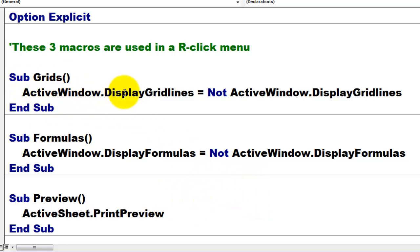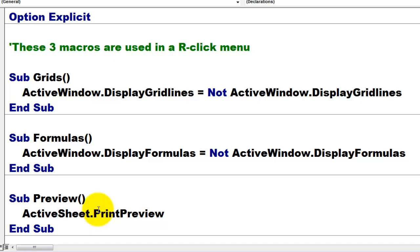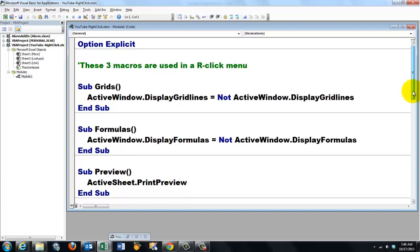Subgrids: ActiveWindow.DisplayGridLines equals NOT ActiveWindow.DisplayGridLines. That is a toggle command line. If DisplayGridLines is true, not true sets it to false. If it's false, not false sets it to true. The same for ActiveWindow.DisplayFormulas. Not ActiveWindow.DisplayFormulas. And finally, ActiveSheet.PrintPreview. How do I get all of this in a right-click menu?